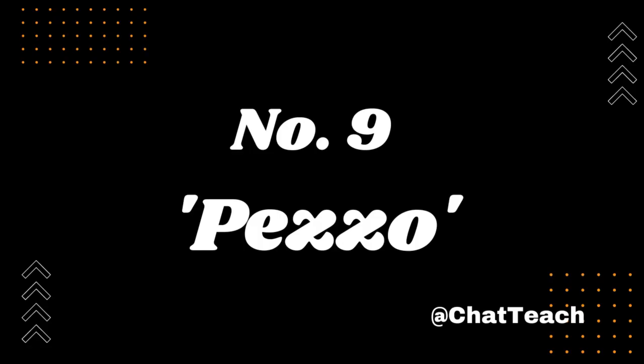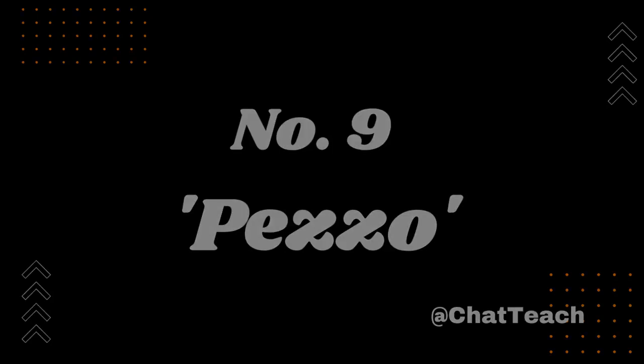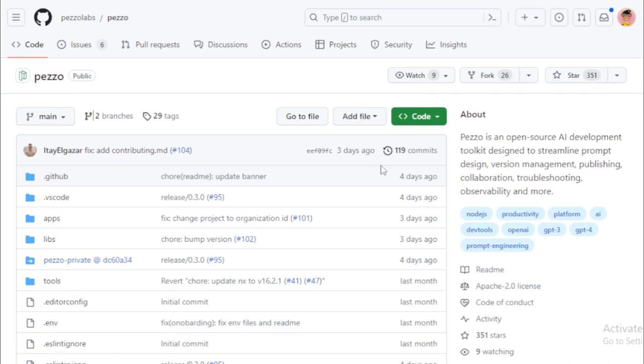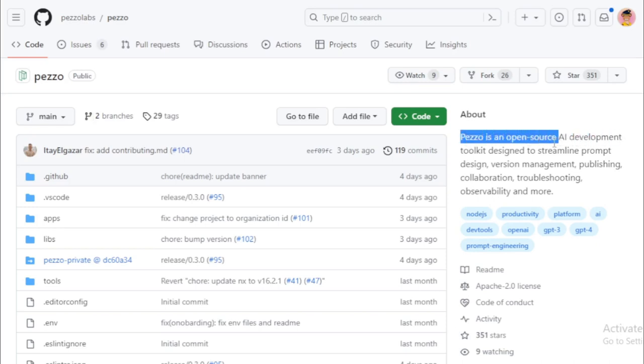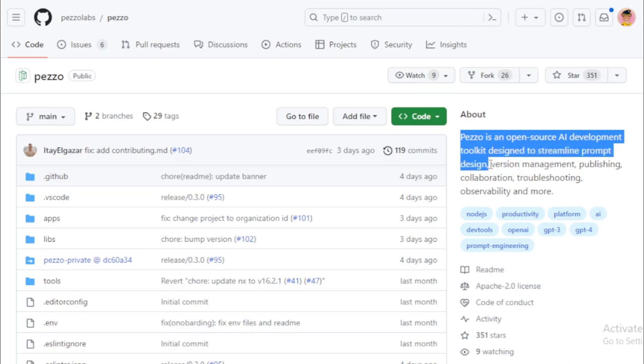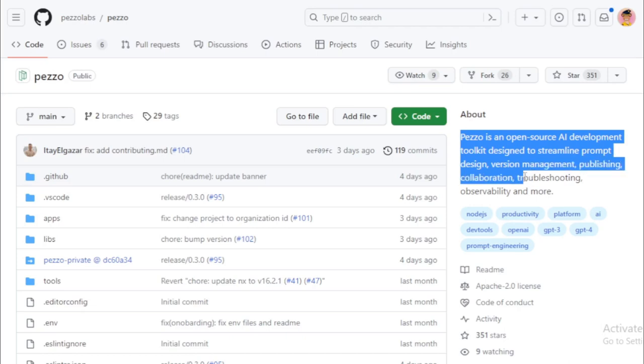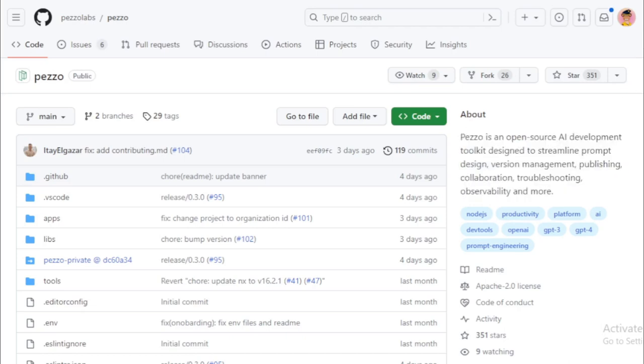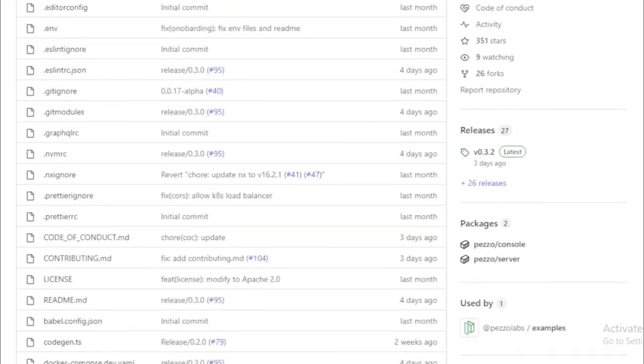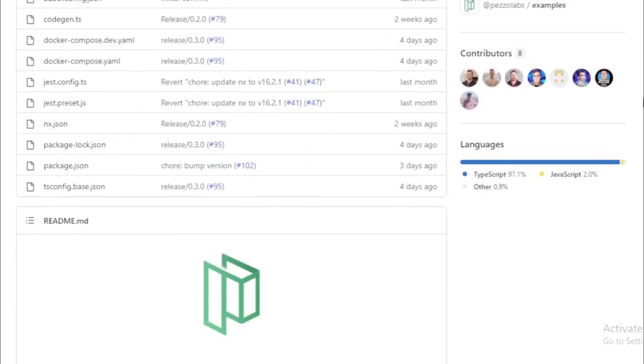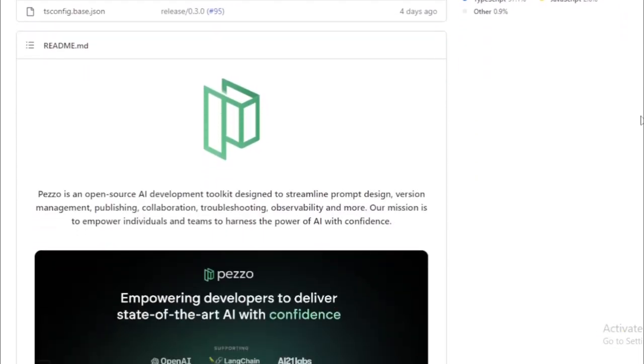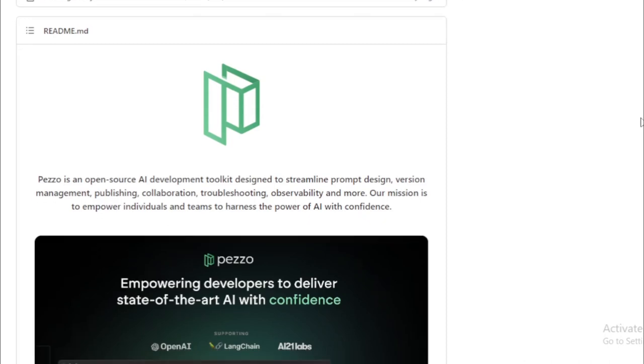Number 9: PETSO. Today, we're diving into an exciting development in the world of AI tools—let's talk about PETSO. PETSO is an open-source AI development toolkit designed to optimize a range of functions in the AI development process, including prompt design, version management, publishing, collaboration, troubleshooting, and observability. So, what makes PETSO so special? It's all in its design and features. Written in TypeScript and leveraging the NX Monorepo framework, PETSO offers a comprehensive set of tools for managing AI prompts. Let's explore some of its key features.